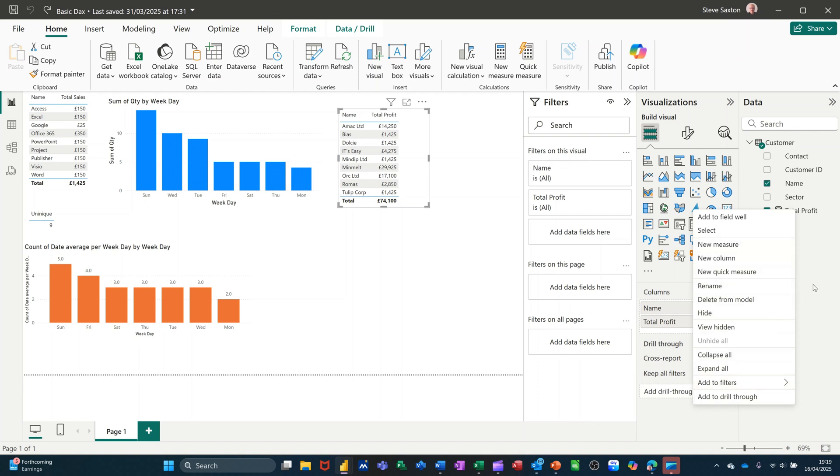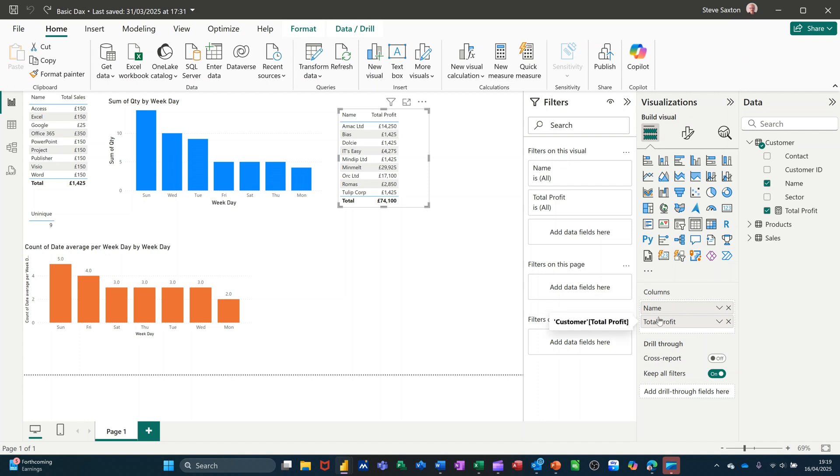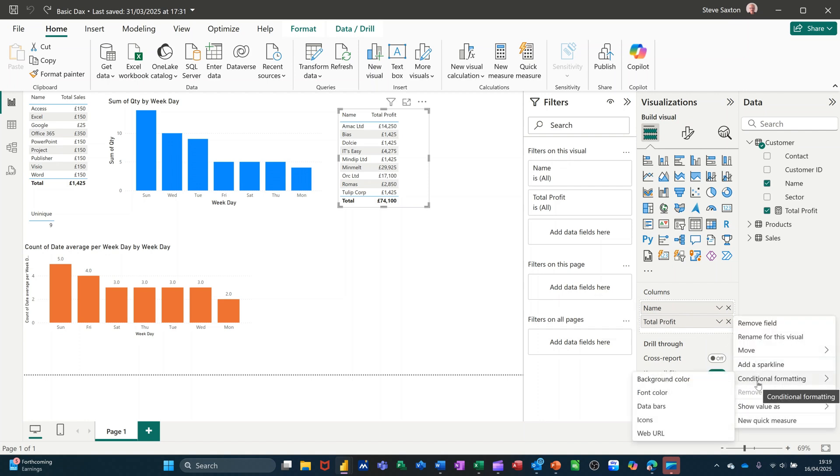Where you have to go is here in the visualizations area and right click on whatever you've got here, in this case total profit, and then you will be able to get conditional formatting.